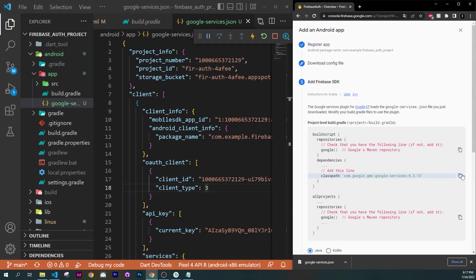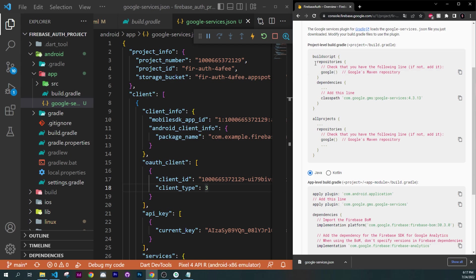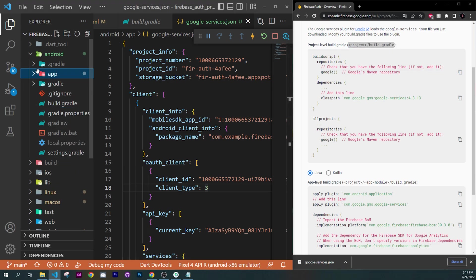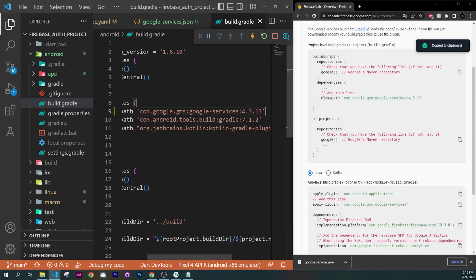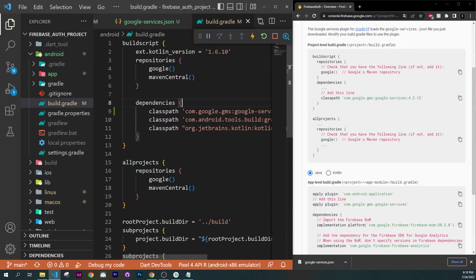Click on Next. On this step, you will need to add a couple of lines of code inside your project. Go to the Project-level Build Gradle — not the one inside the application folder. You can see that this line is already inside my code. If you don't have it, please add it. Next, copy the additional line and put it just before the class path. You can also see that I already have the Google line, so we don't need to add it — but if you don't have it, please add it.